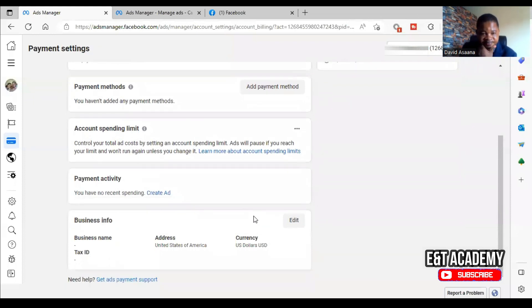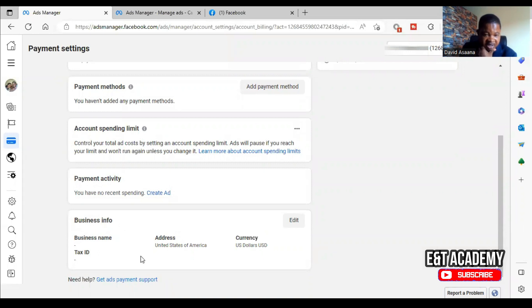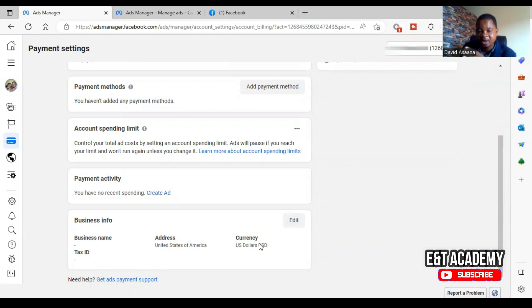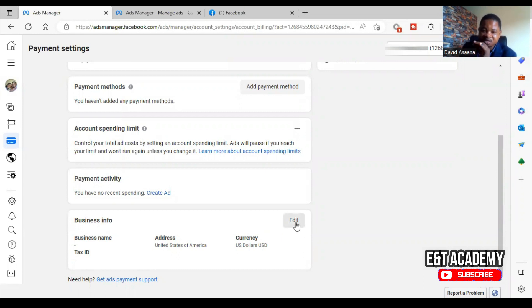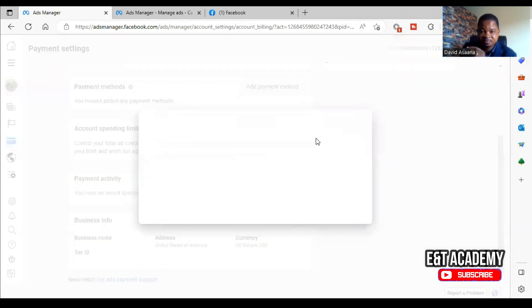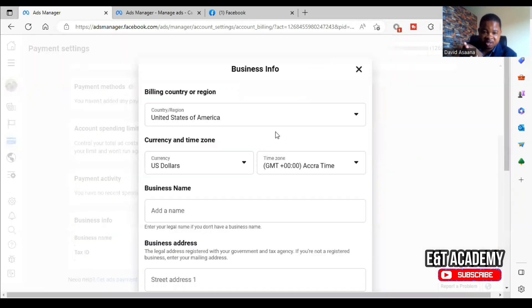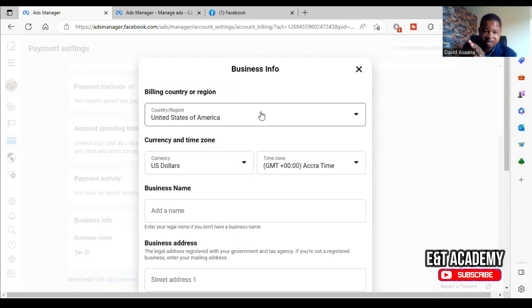Now what you do is you scroll down and you will see business info here. As you can see, we have address United States of America and the currency is U.S. dollars. Now this particular person is not in the U.S.